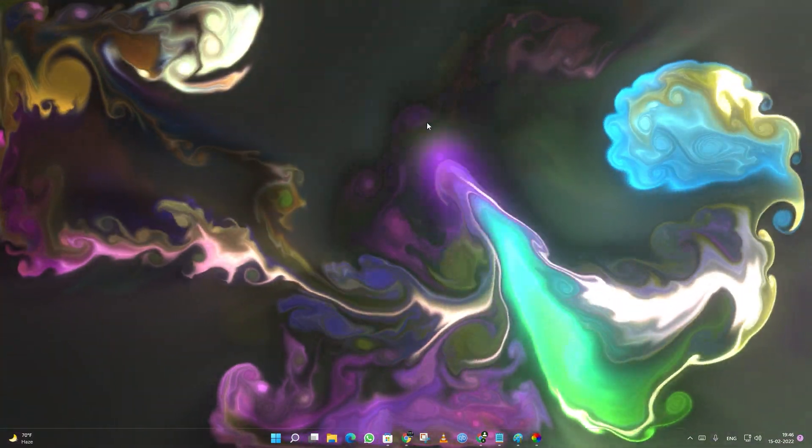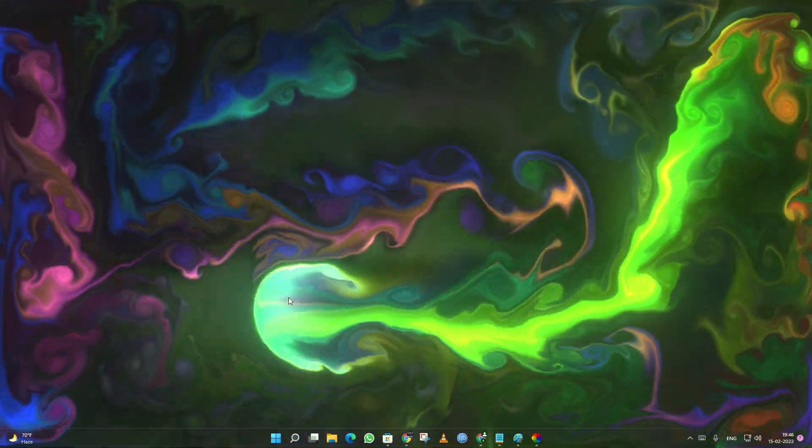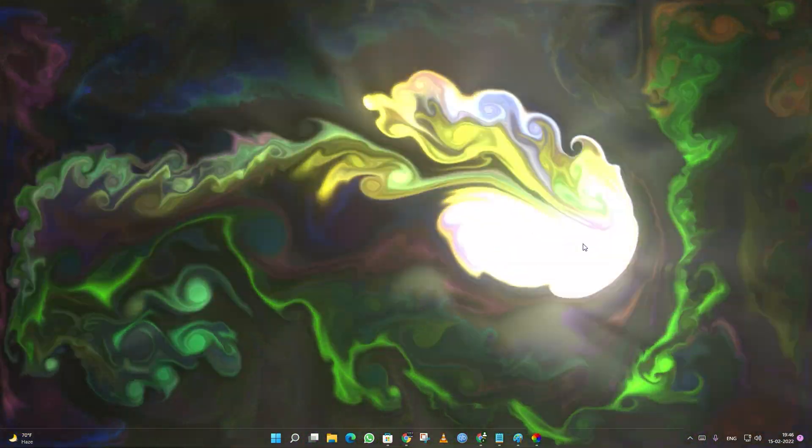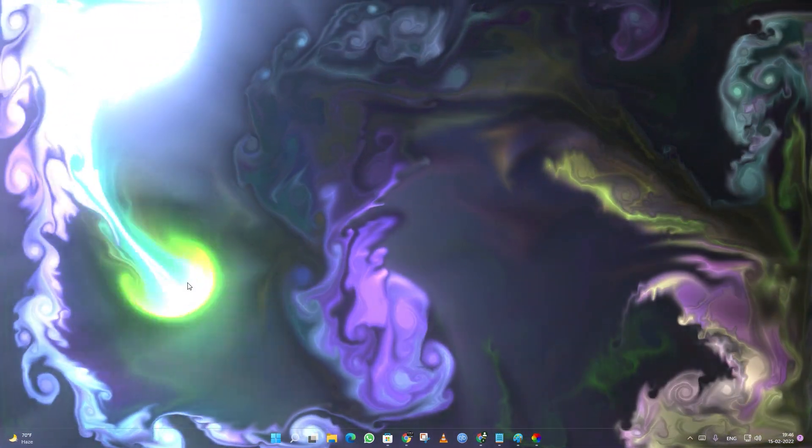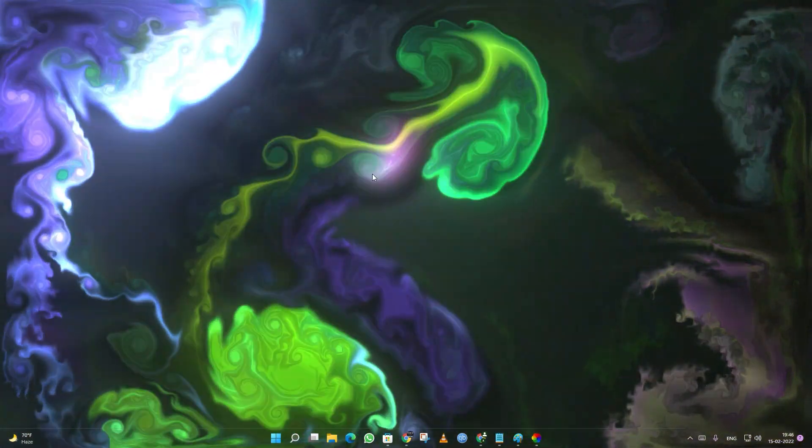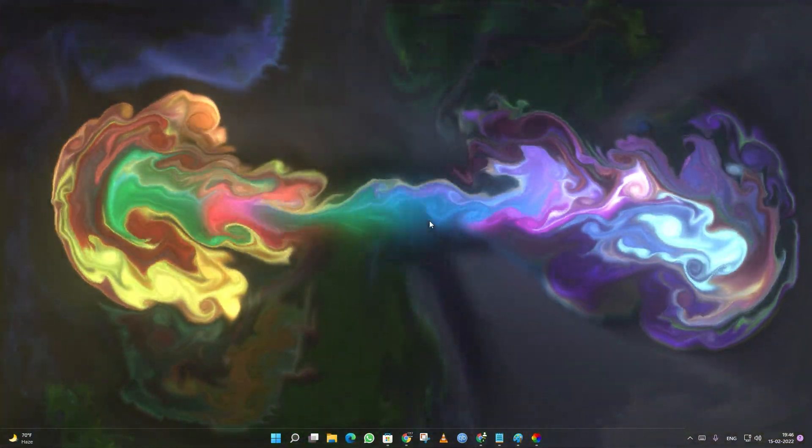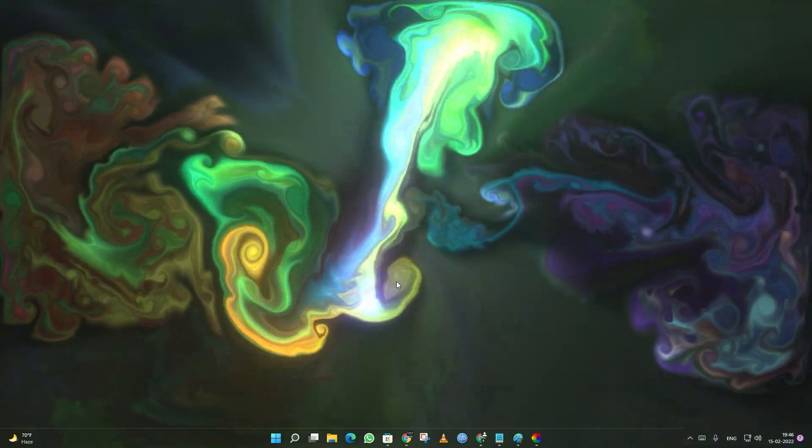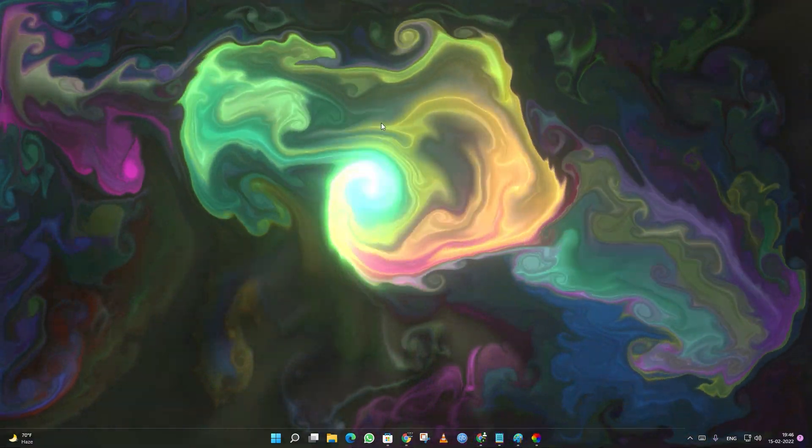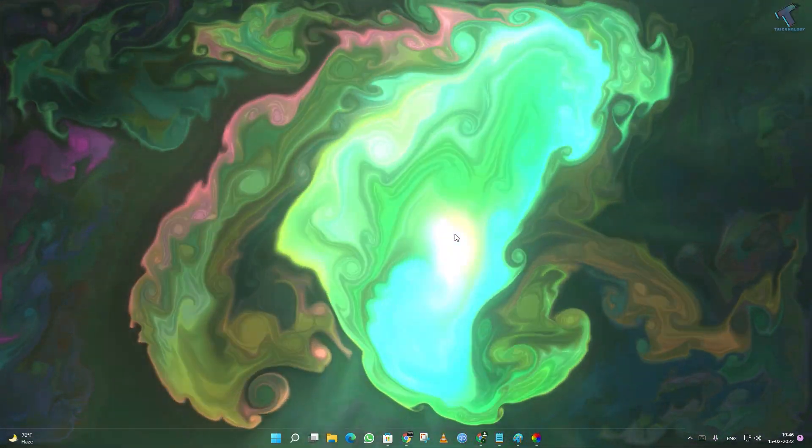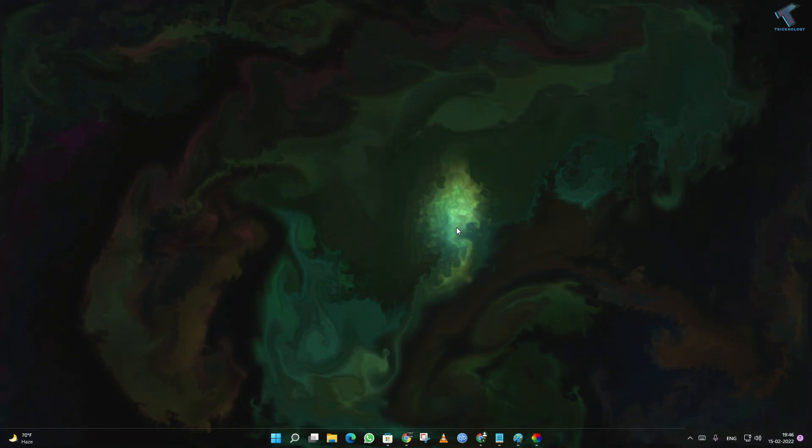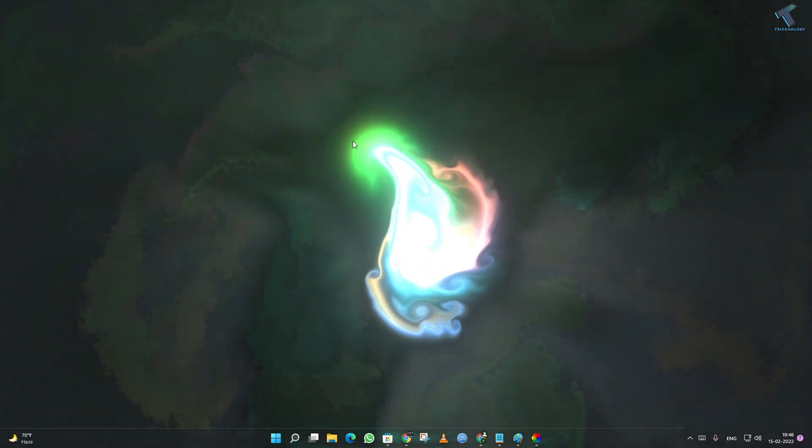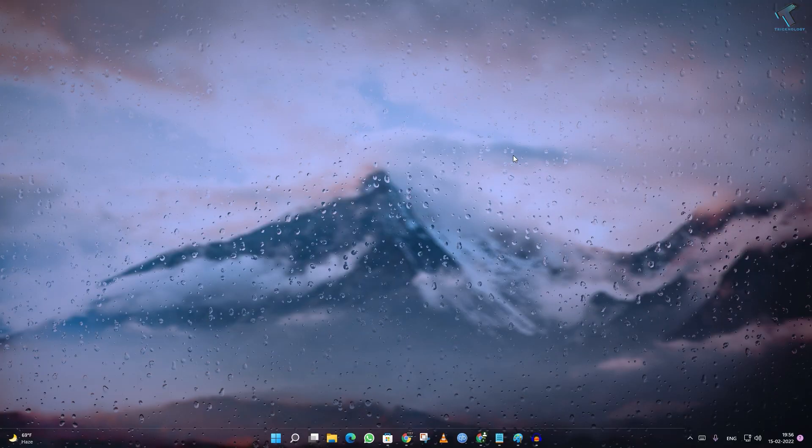Hi guys, welcome back to my channel Technology. Today in this video tutorial I will show you how to set live wallpaper in your Windows 11 computer, so you just need to follow me. Also, I will show you how to set YouTube video as a wallpaper for your Windows 11 PC.